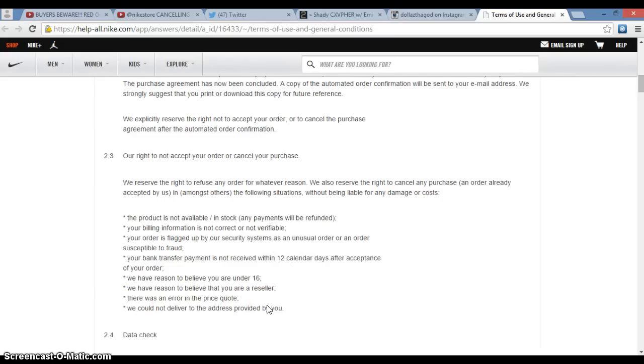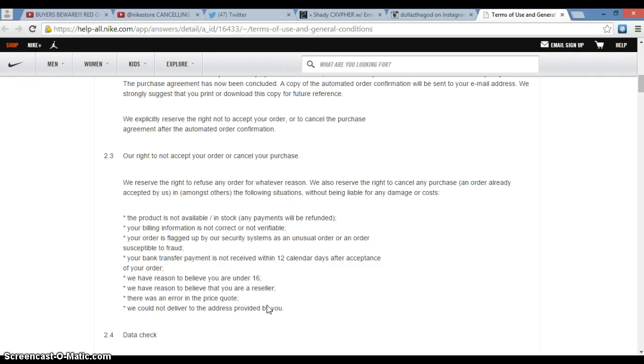Comment down below, let me know how you feel about Nike caring if someone's reselling their product. Be like 'yo Rob, that shit blew your mind' or 'this shit crazy, I didn't expect that.' A lot of people was saying Nike wouldn't even use the word reseller. They use it in their terms and conditions.